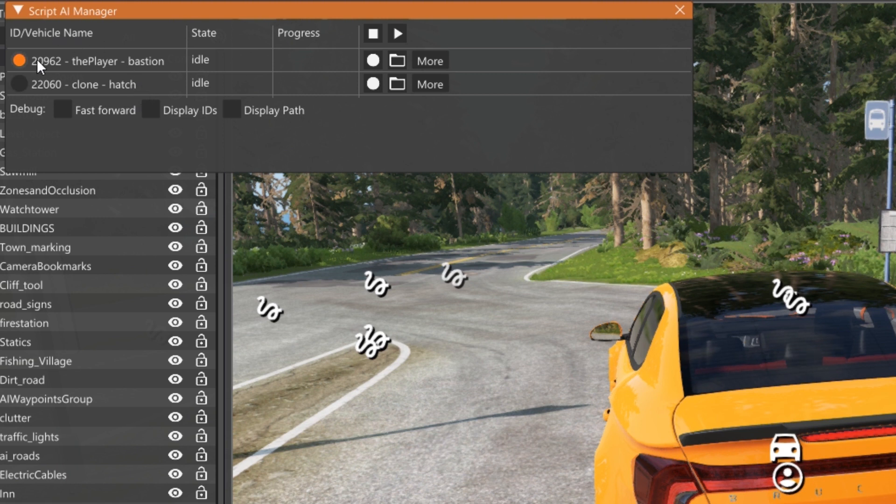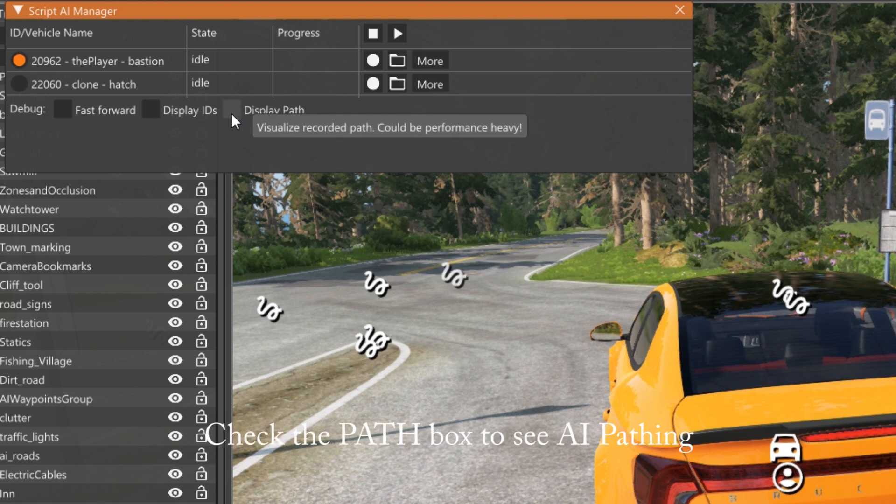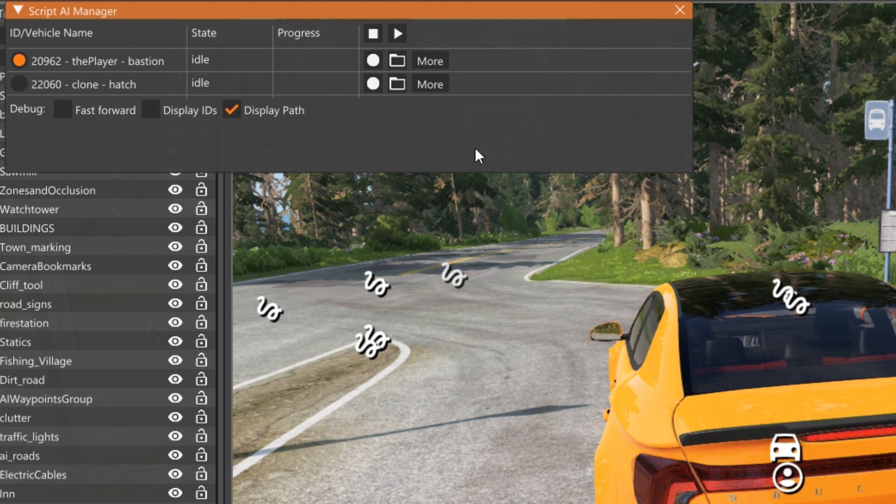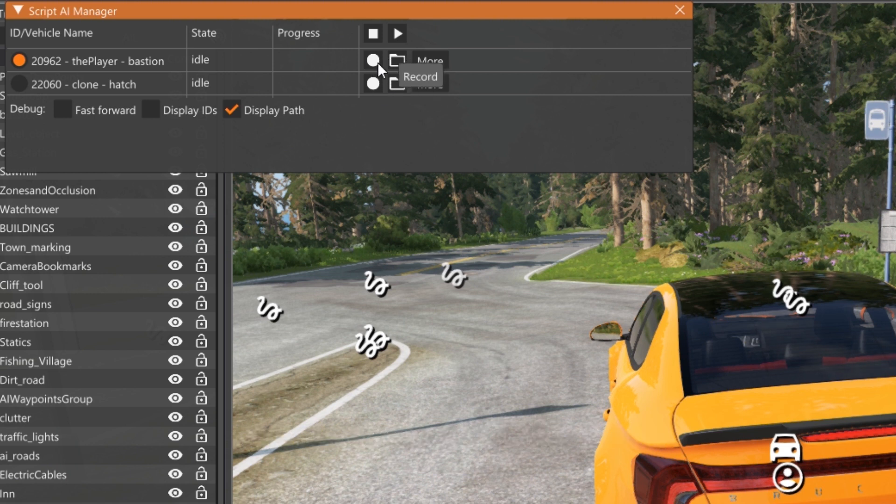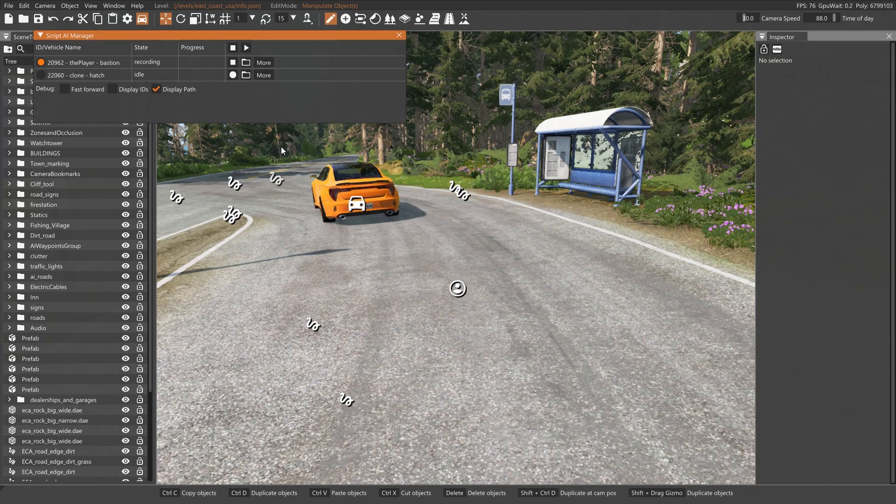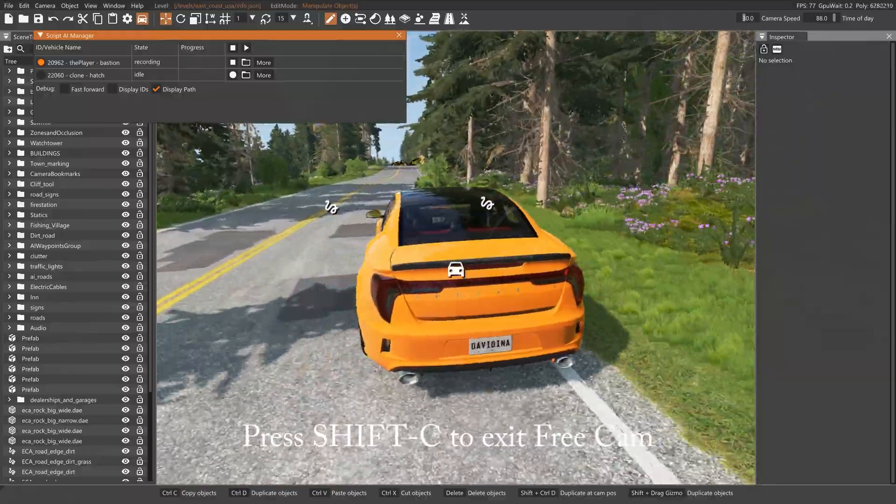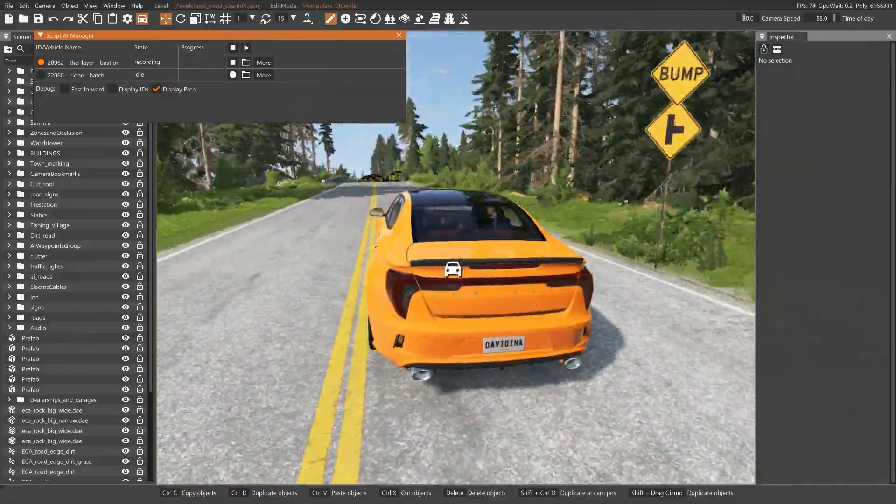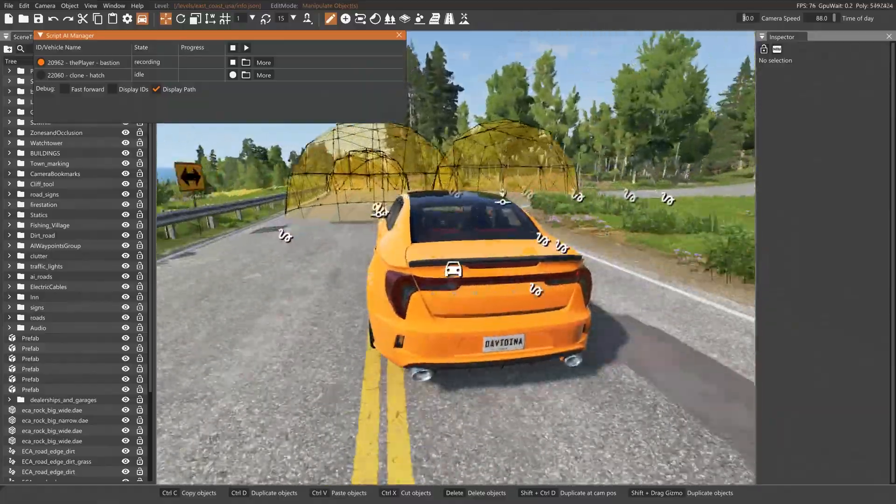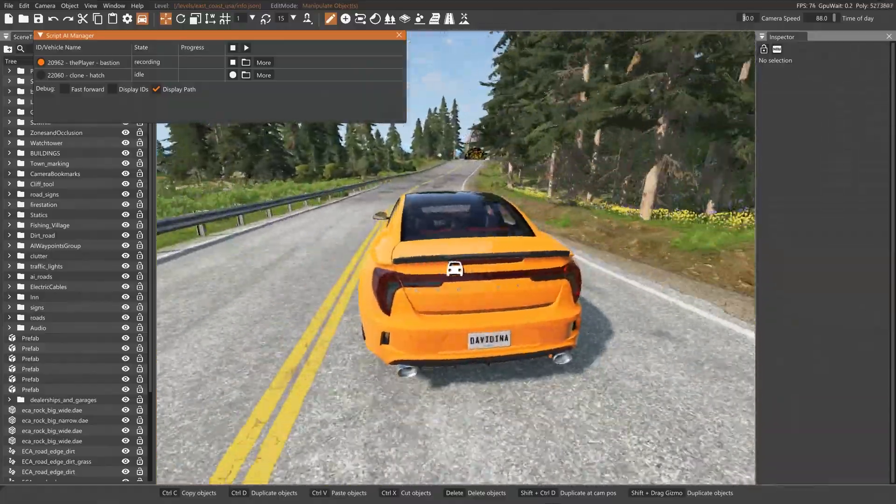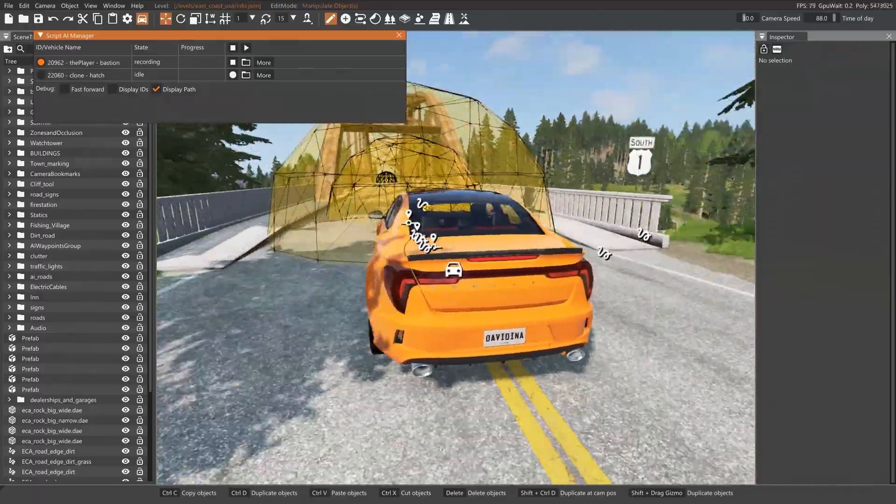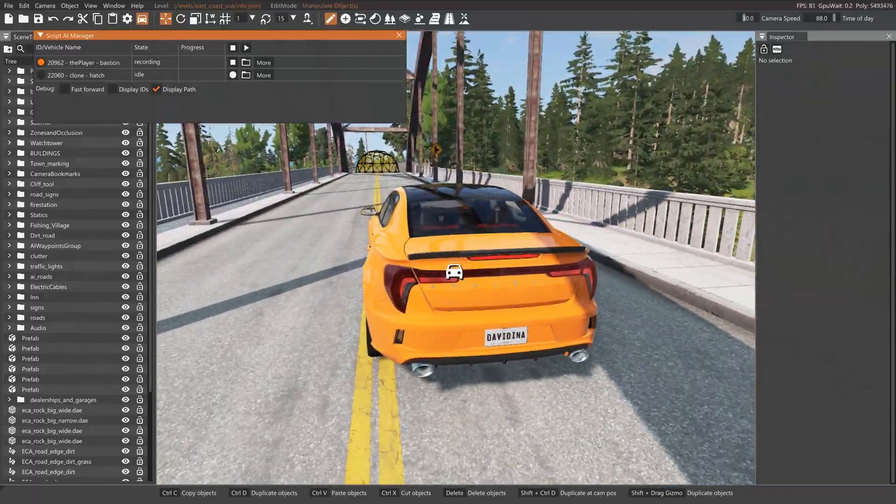Now when that pops up, you should get a window that shows up here and you're going to have your two vehicles. You're going to have the bastion and the hatch in my case. You'll notice that the bastion is the one with the orange dot. That means that's the one I'm currently focused on. So the other thing we want to do, it's up to you whether you want to display the path or not. I'll go ahead and check that. That way you can see what that looks like. Then in order to start recording, we're just going to hit record and start driving. Now as you start driving, you'll notice that the camera doesn't follow the vehicle.